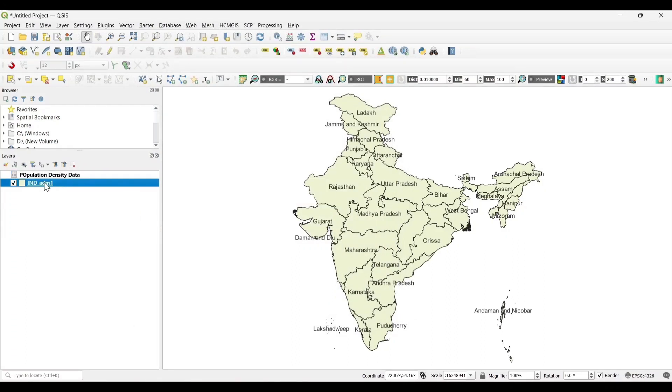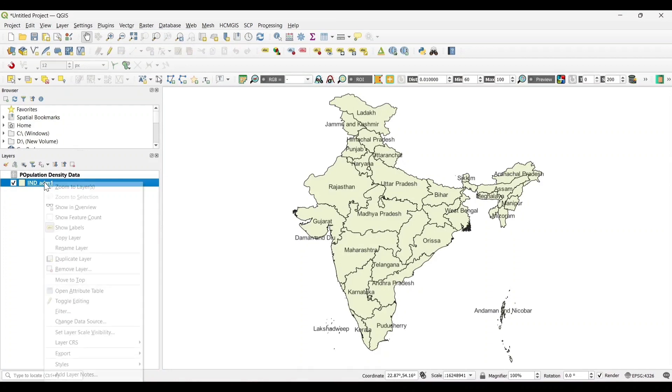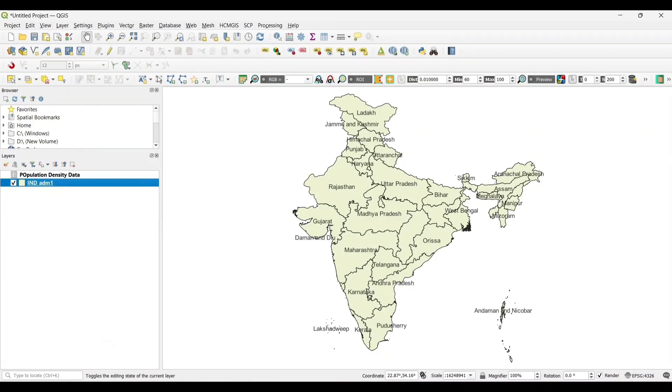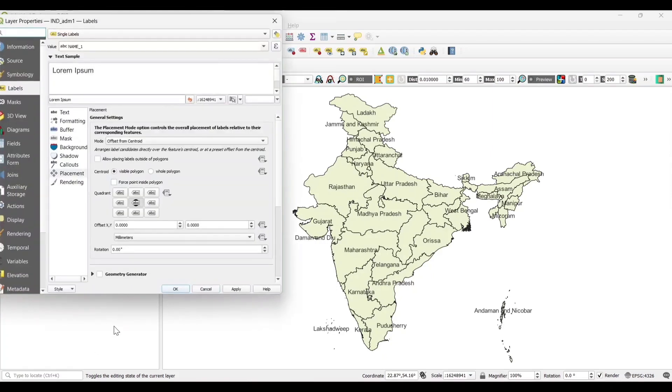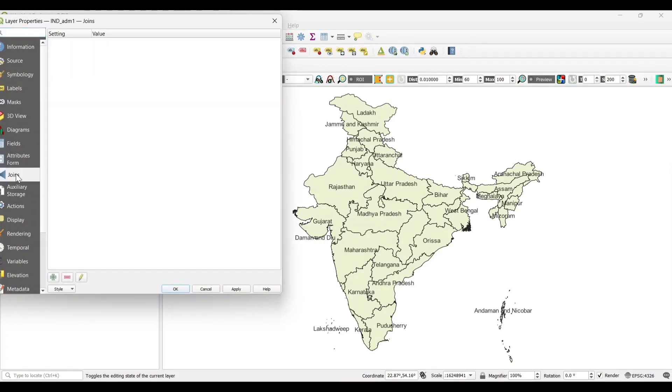Now select properties of the shapefile. In the left corner, you will get the option Join.